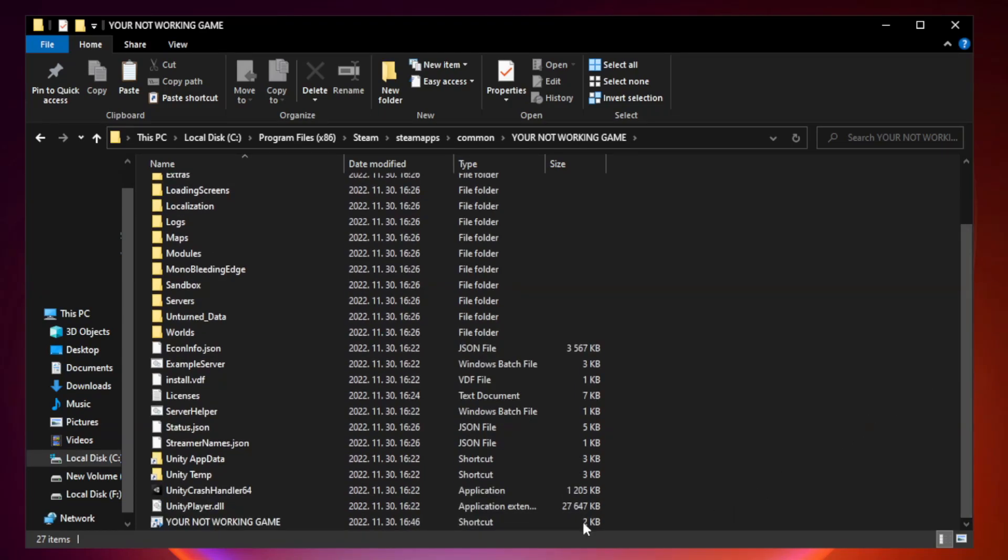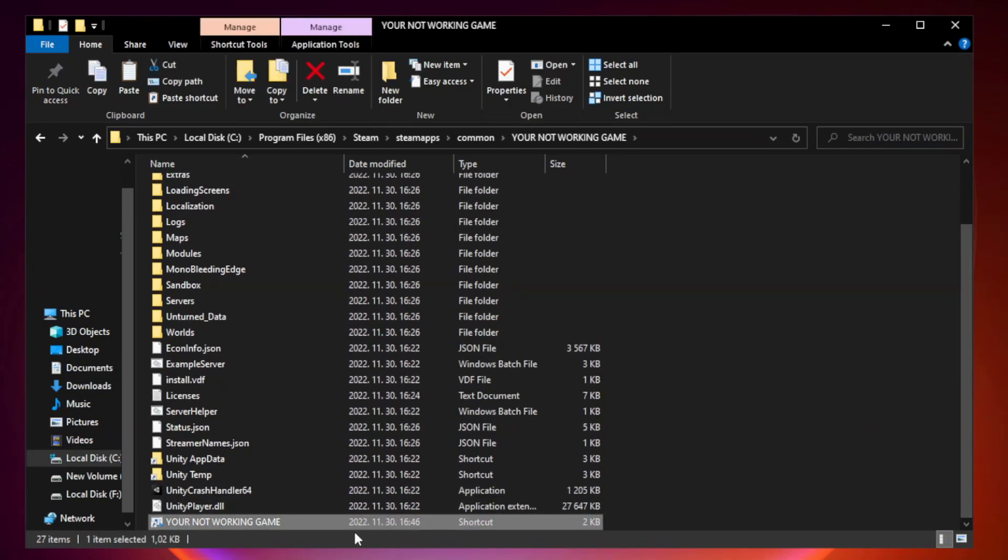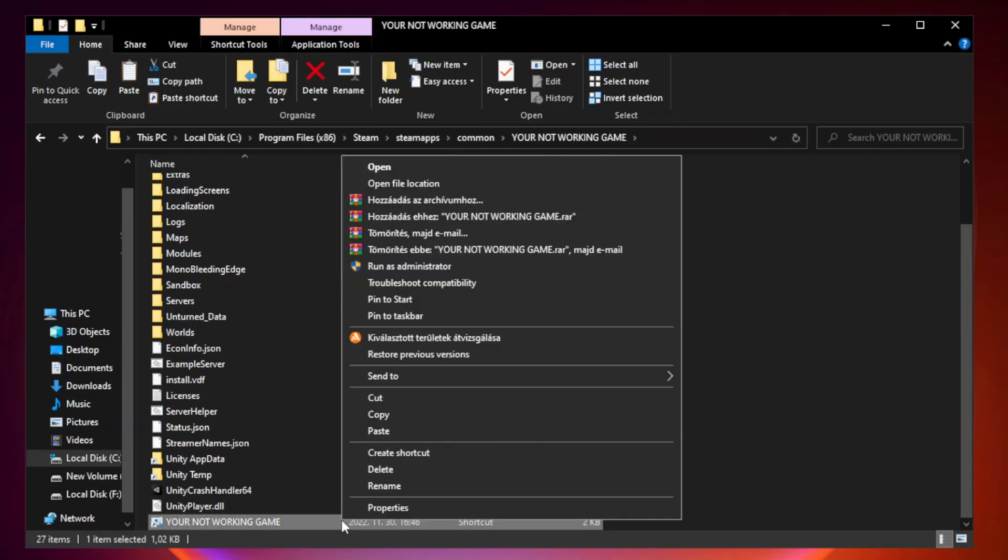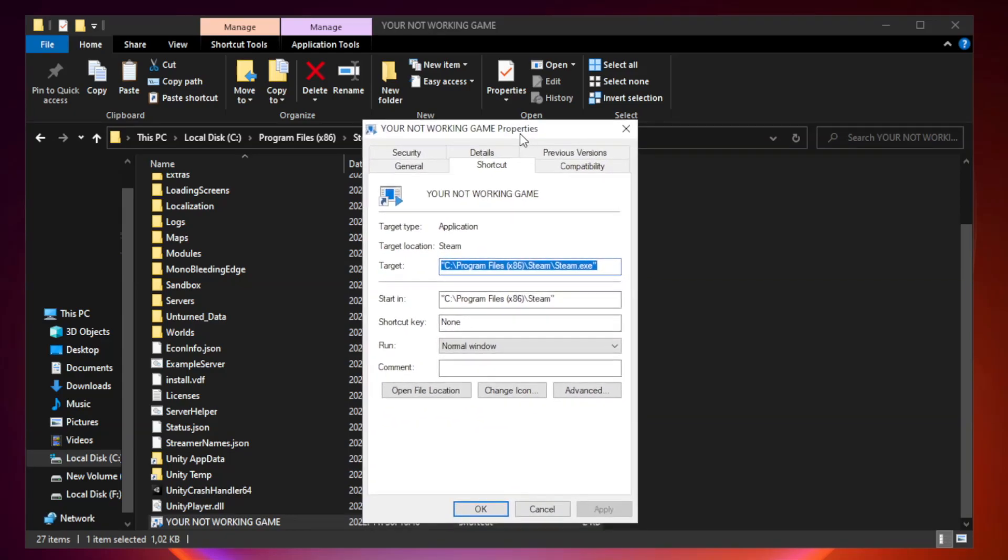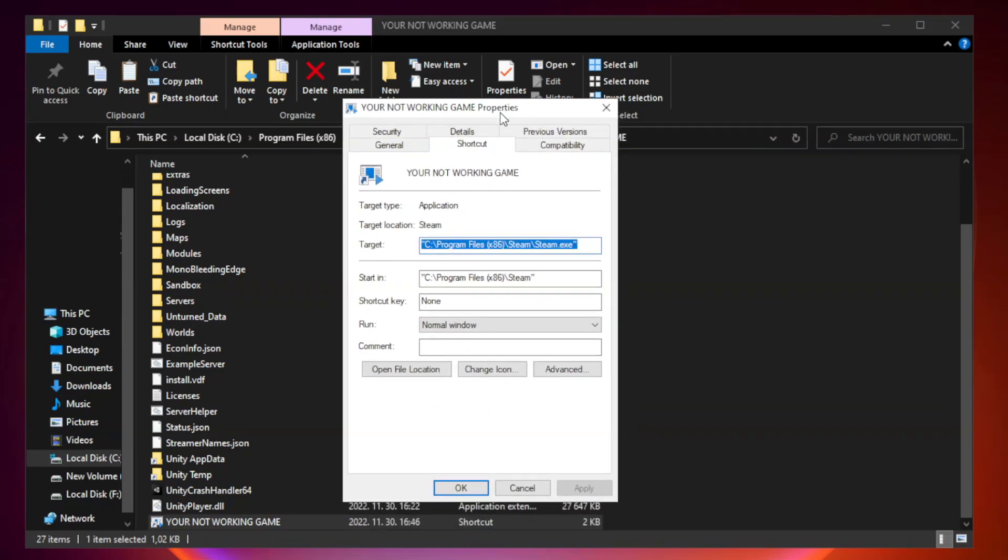Right-click your not working game application and click properties. Compatibility.